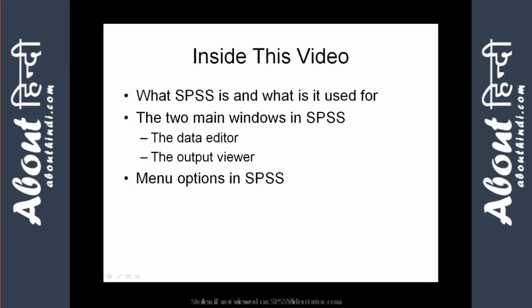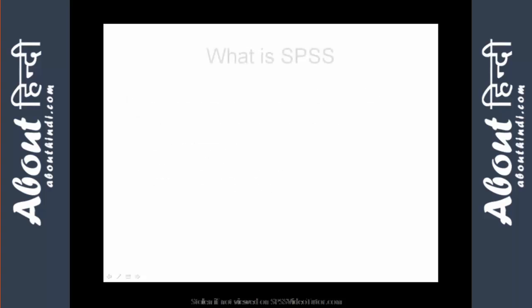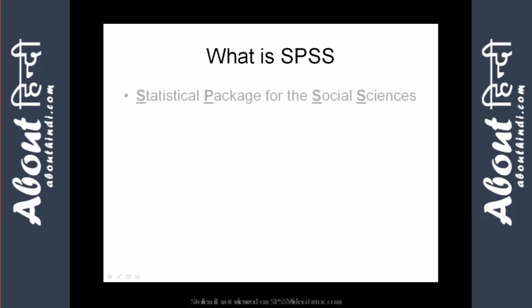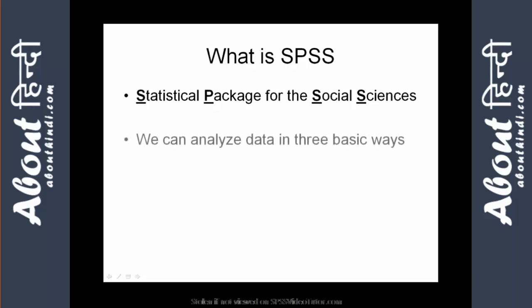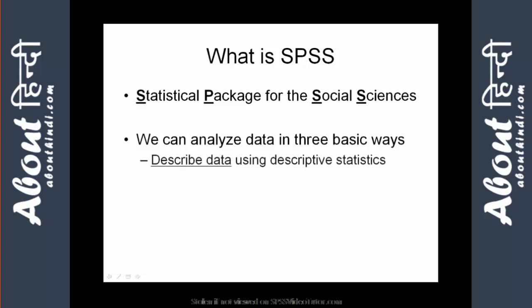Let's begin. SPSS, or the statistical package for the social sciences, is a statistical software program that can analyze your data in three basic ways. First, it allows you to describe your data using descriptive statistics.